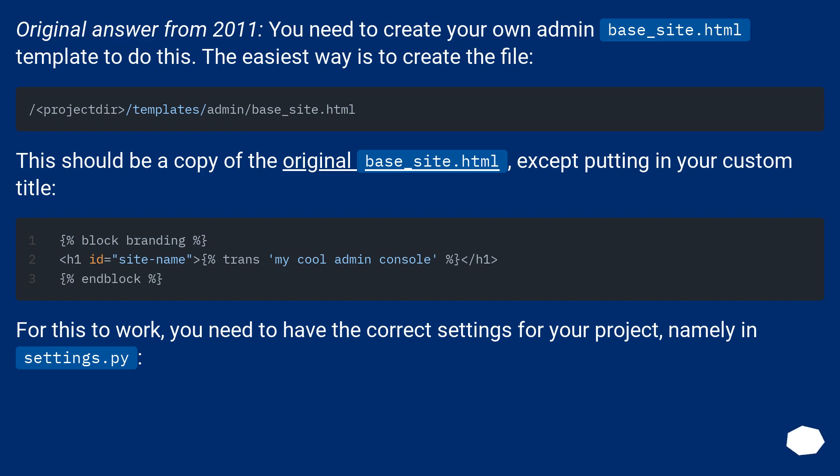For this to work, you need to have the correct settings for your project, namely in settings.py.